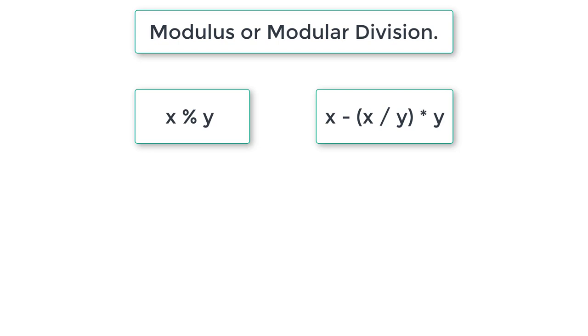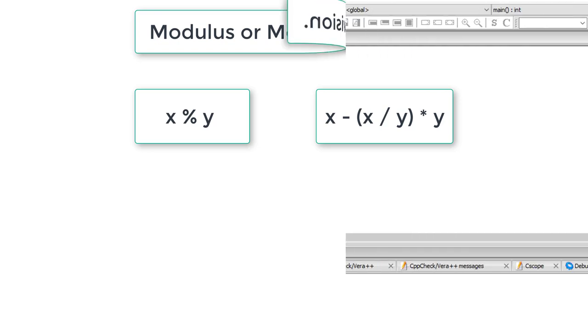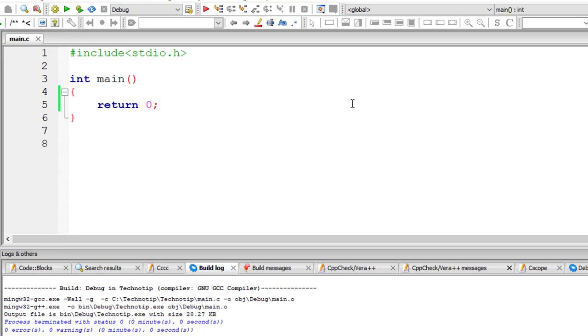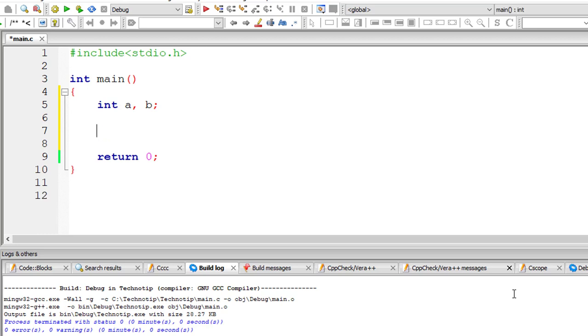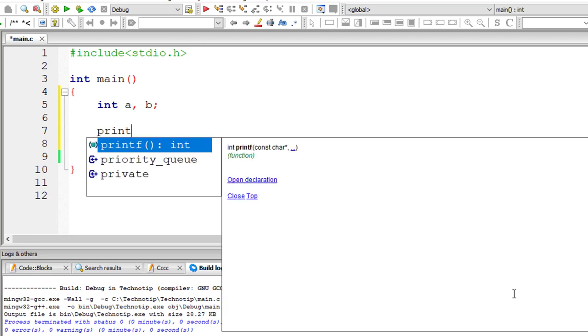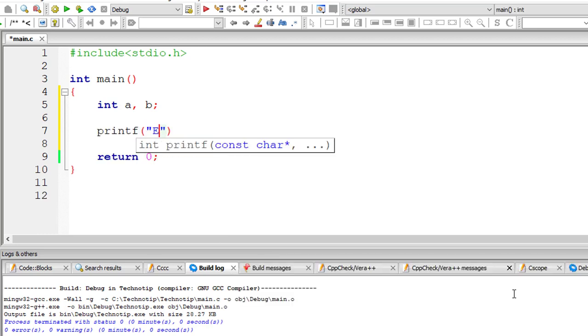Let's check all these things using a C program. I'll take two integer variables. Remember, you can't use floating point variables with modulo division. So I take integer variables a and b. I'll ask the user to enter the values for variables a and b.